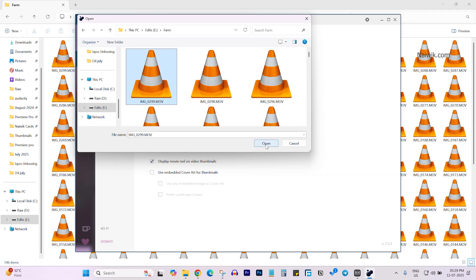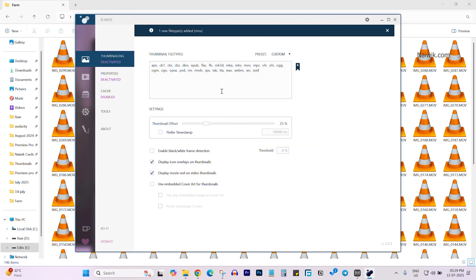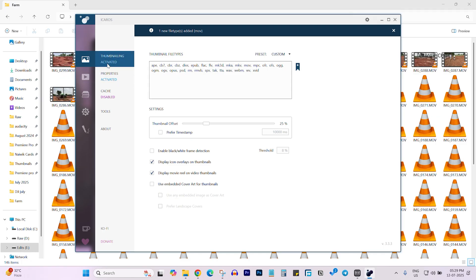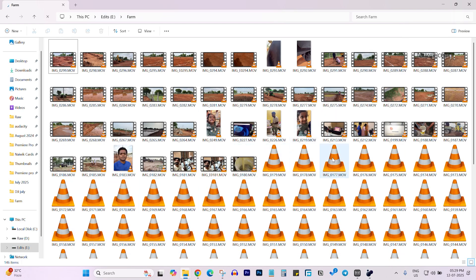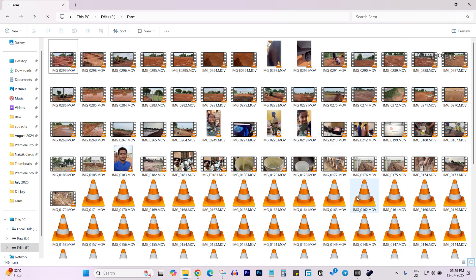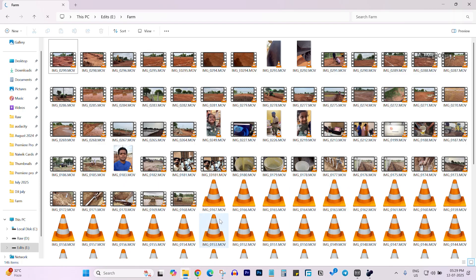Click on Open. Here you can see that one new file type has been added. After that, click on Properties. After adding the thumbnail, click on Thumbnail. Now you can see that in the background the thumbnails are showing up — previously the thumbnails were not showing up.